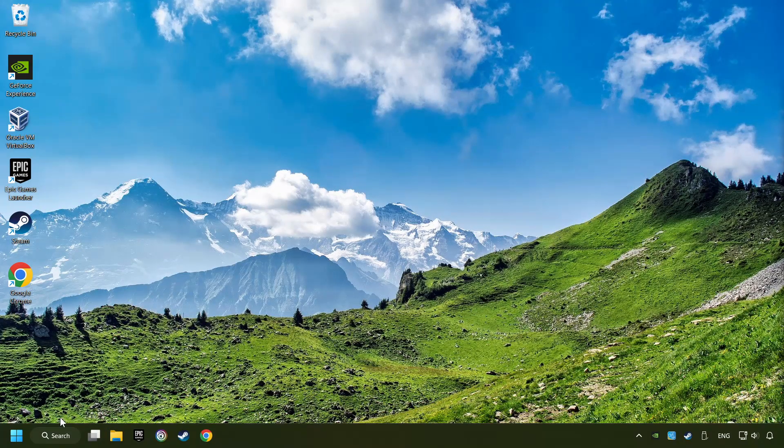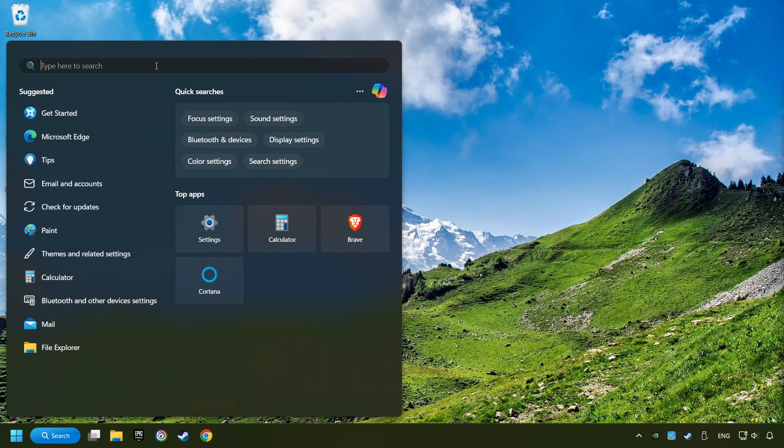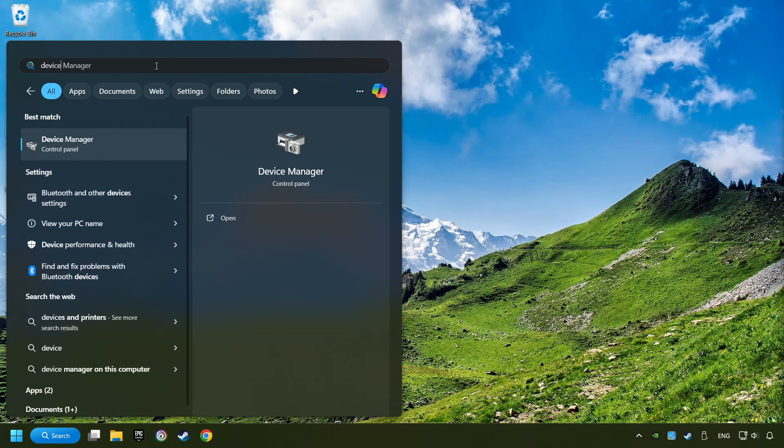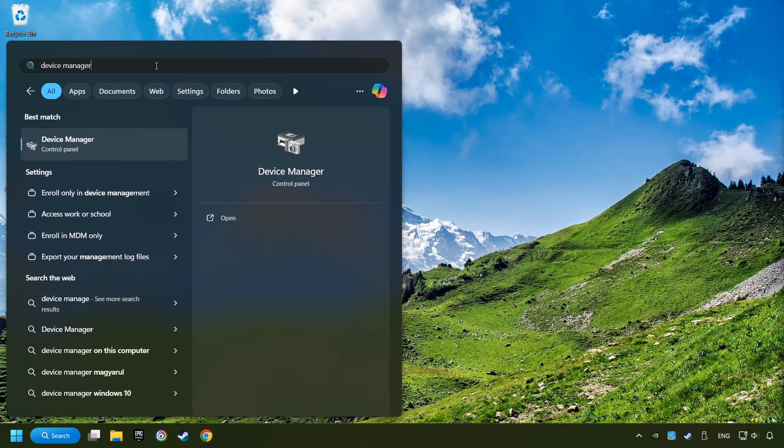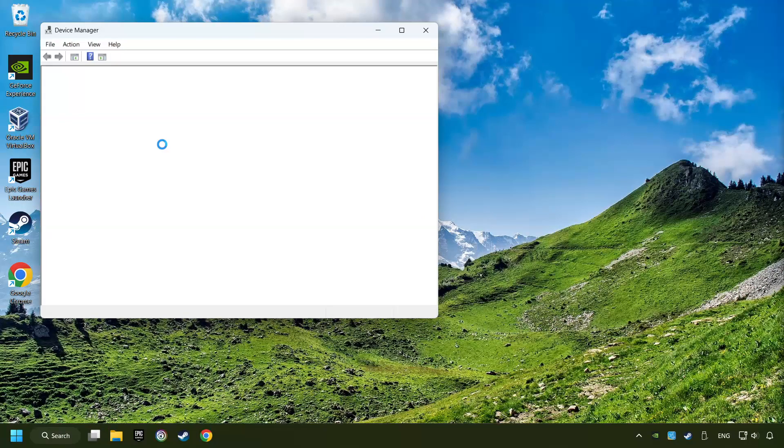As a first step, click on the search box and type in device manager. Here you have to click on device manager.